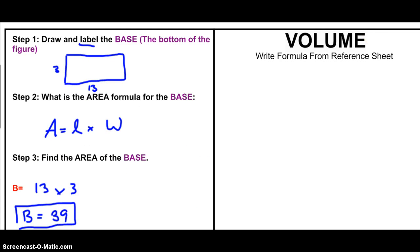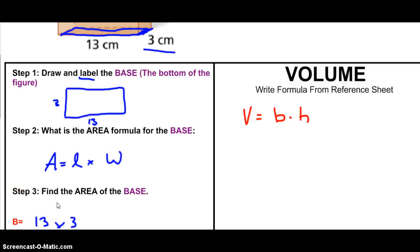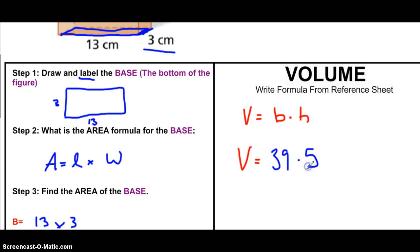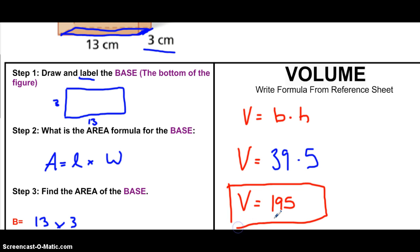To find the volume, step one is to write out the volume formula. Looking at my formula sheet, volume equals base times height. That means I take my base, which is 39, and multiply it by the height, which is 5. So the volume is equal to 39 times 5. Let's see — that's equal to 195. So the volume is 195 centimeters cubed. Why cubed? There are three dimensions.